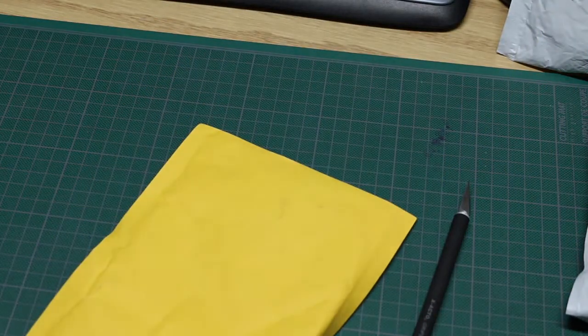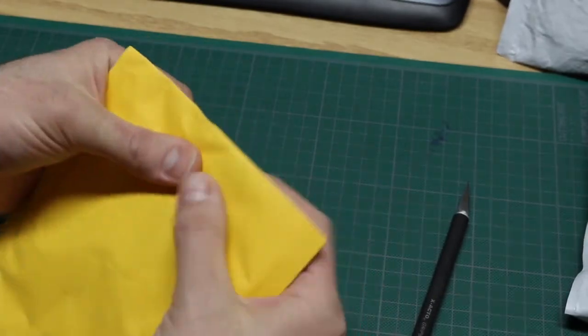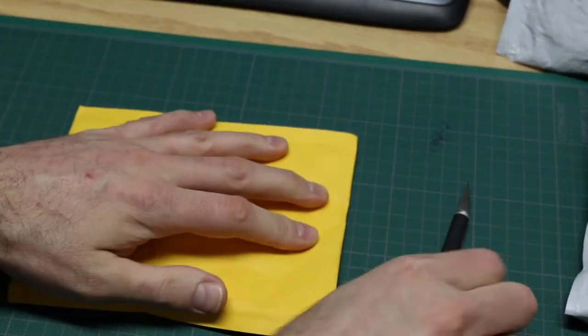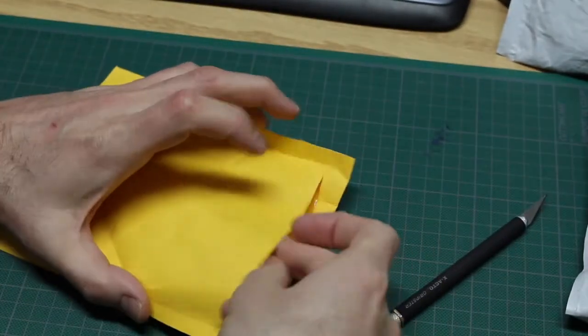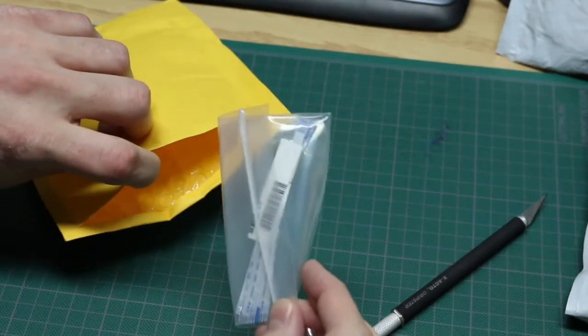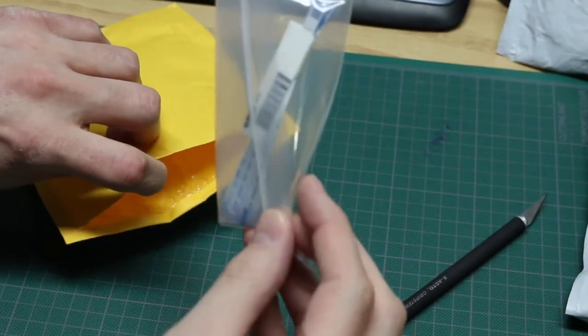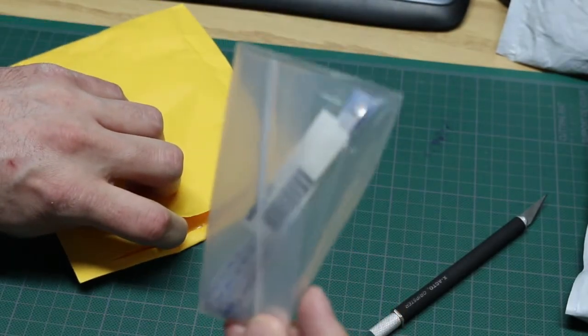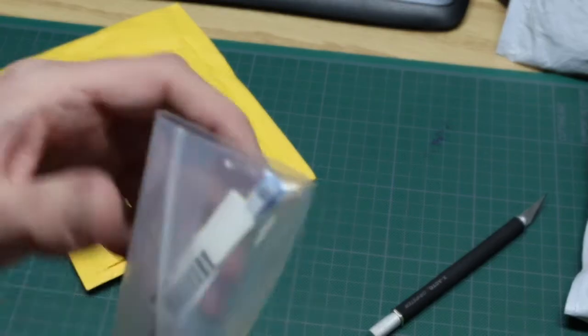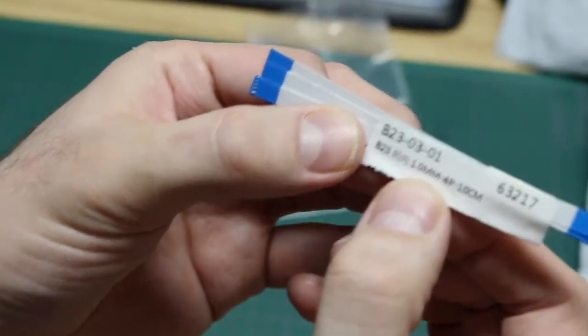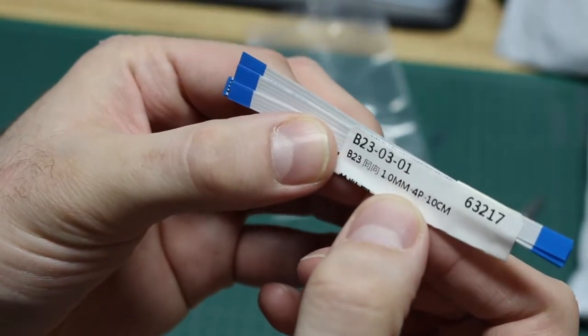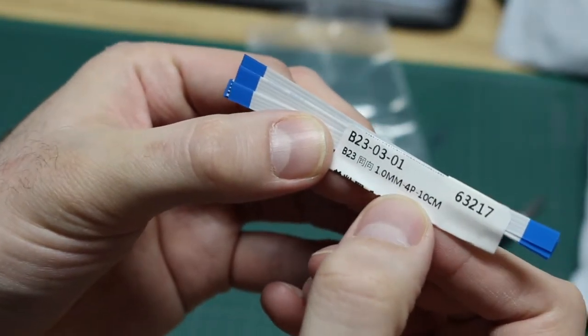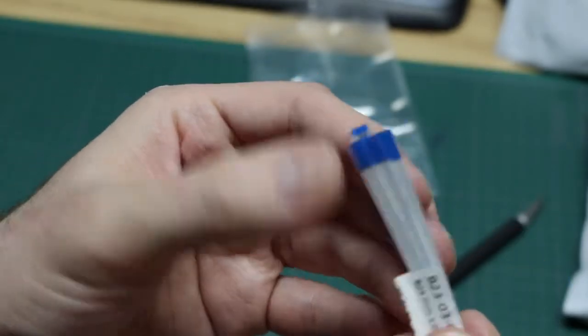Next, more electronic parts of course. Flat flex cables, finally! 4-pin, it looks like. So these are 1mm, 4-pin, 10cm long, flat flex cable.